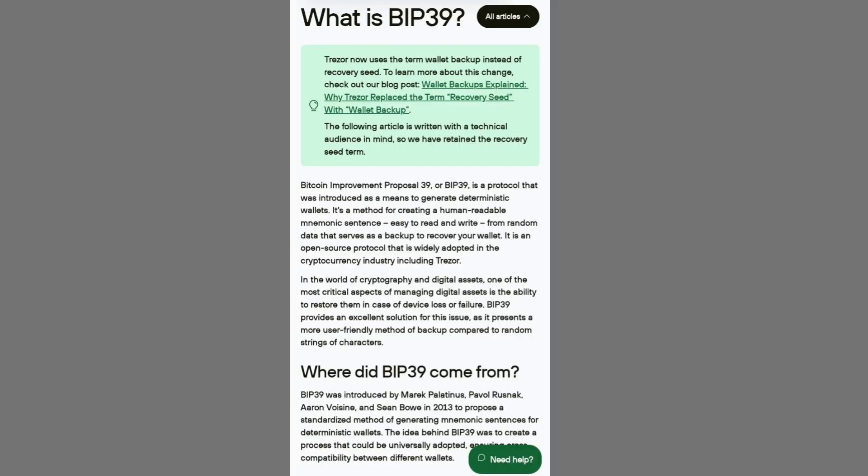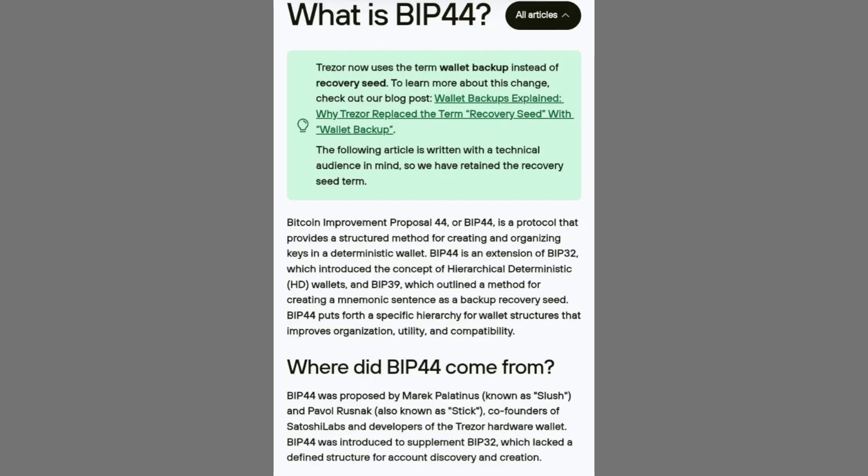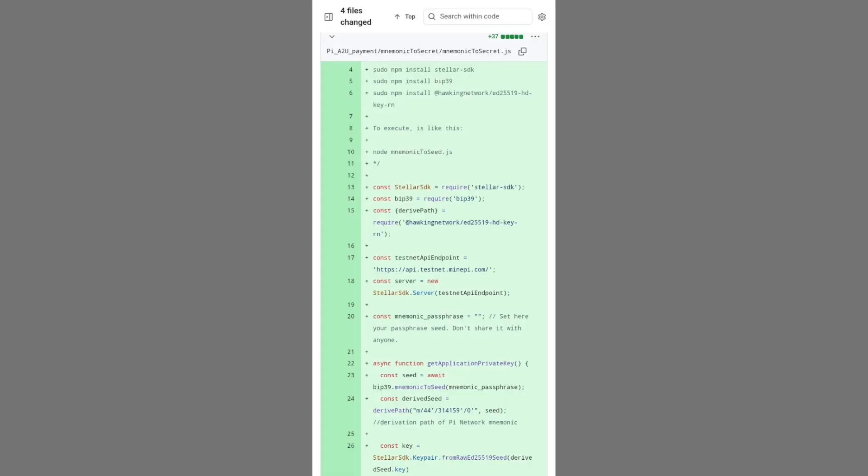Bitcoin Improvement Proposal 39 (BIP39) ensures every user is given a unique mnemonic passphrase to protect their wallet, while BIP44 organizes hierarchical wallets with a special derivation path of m/44'/314,159' unique to Pi, guaranteeing that each Pi wallet address remains distinct and cannot be duplicated, reinforcing trust across the network.